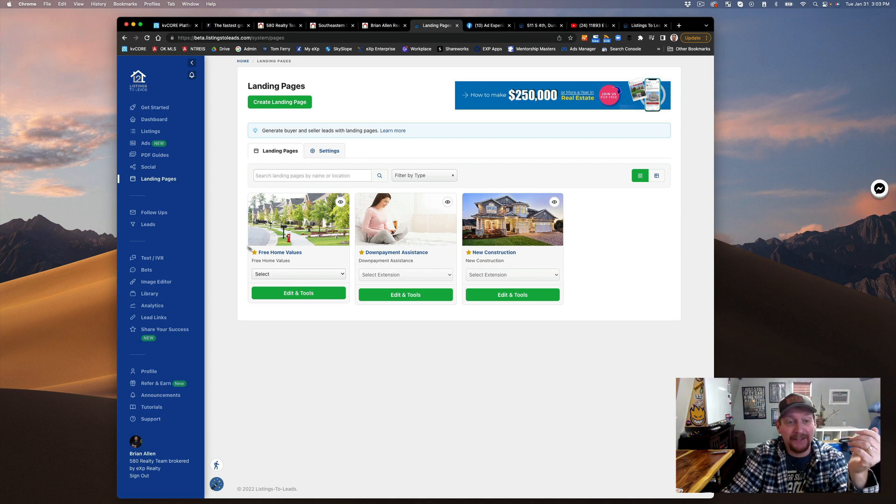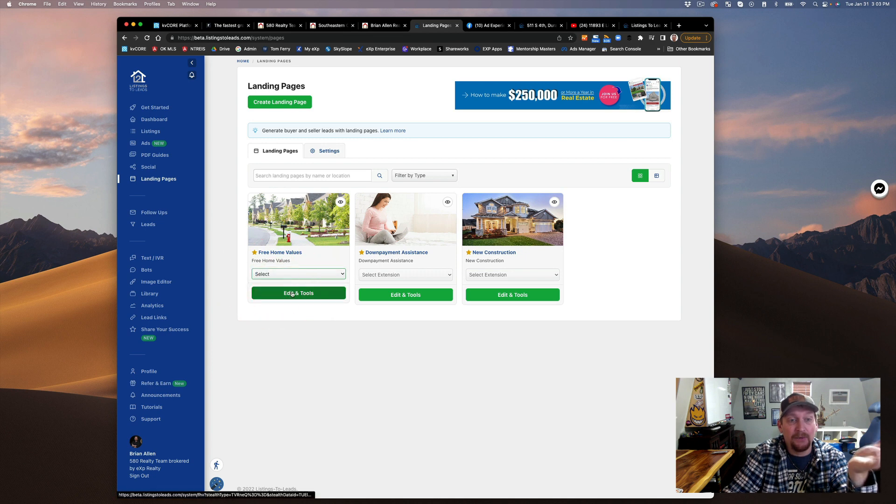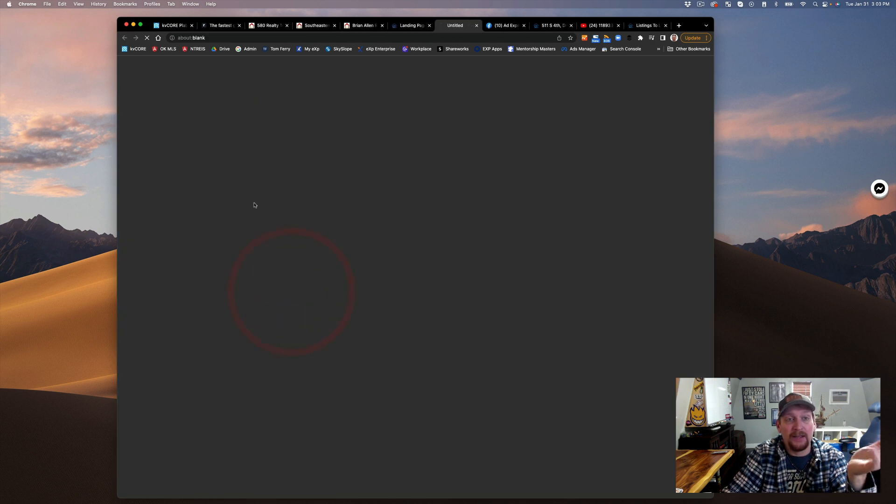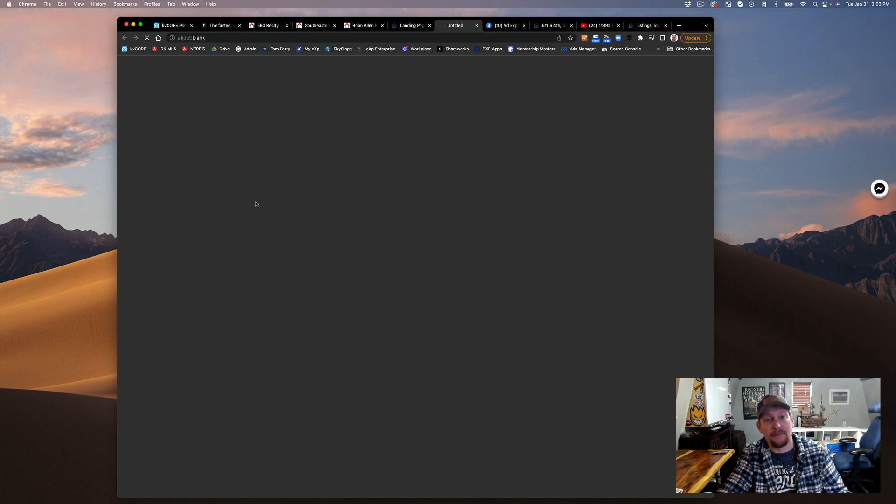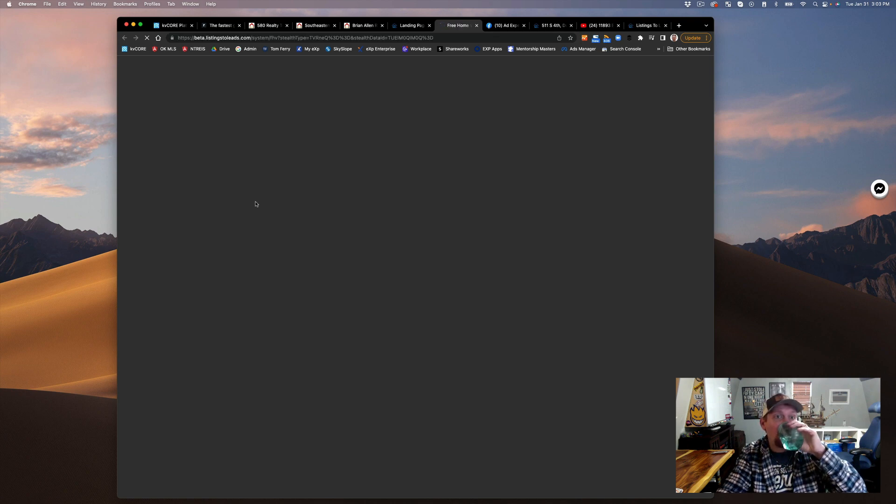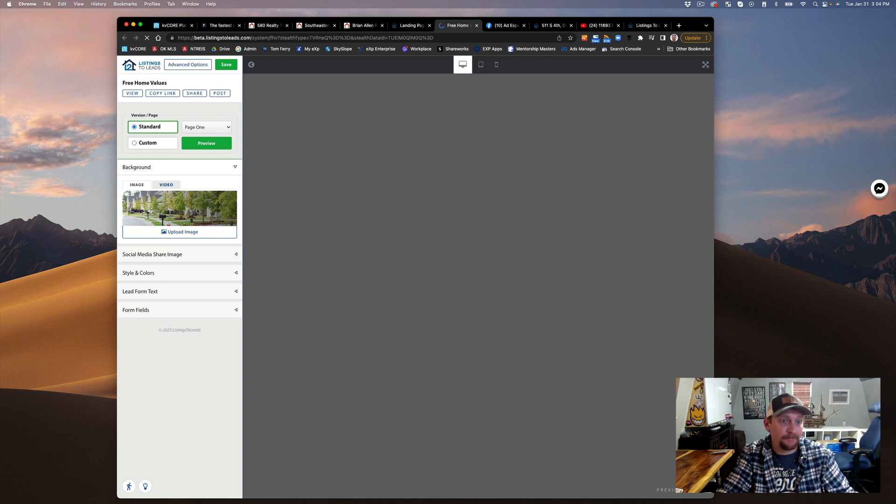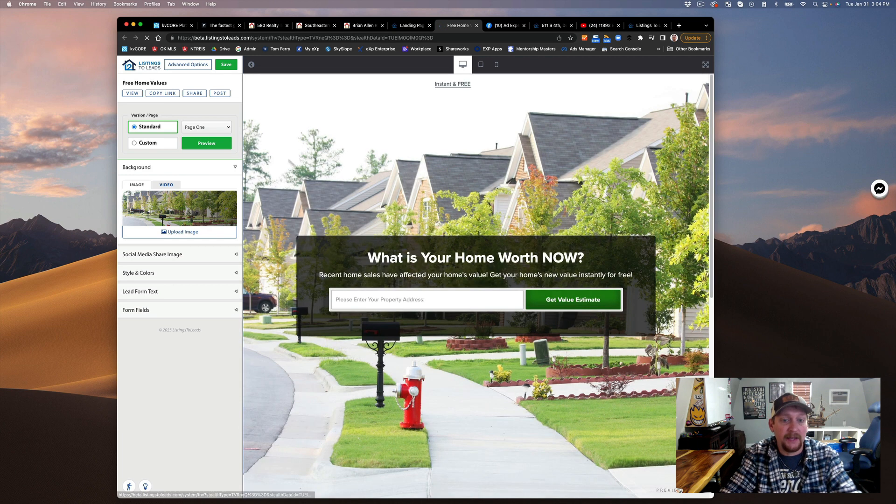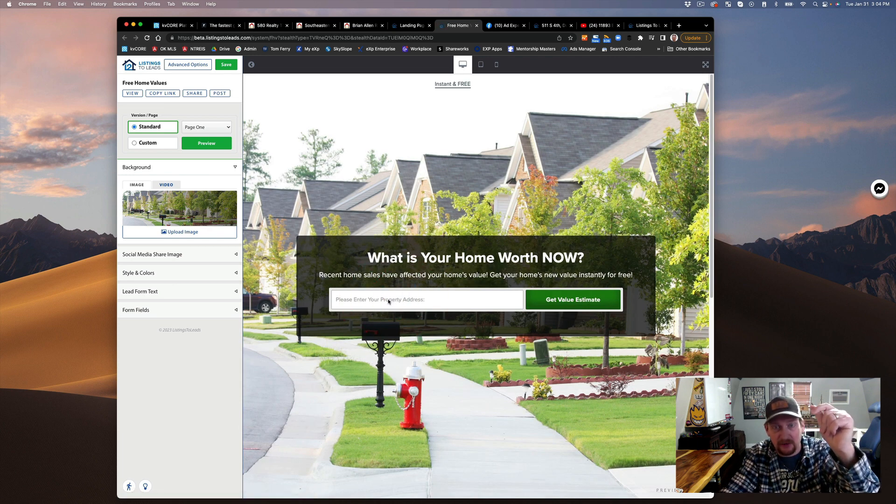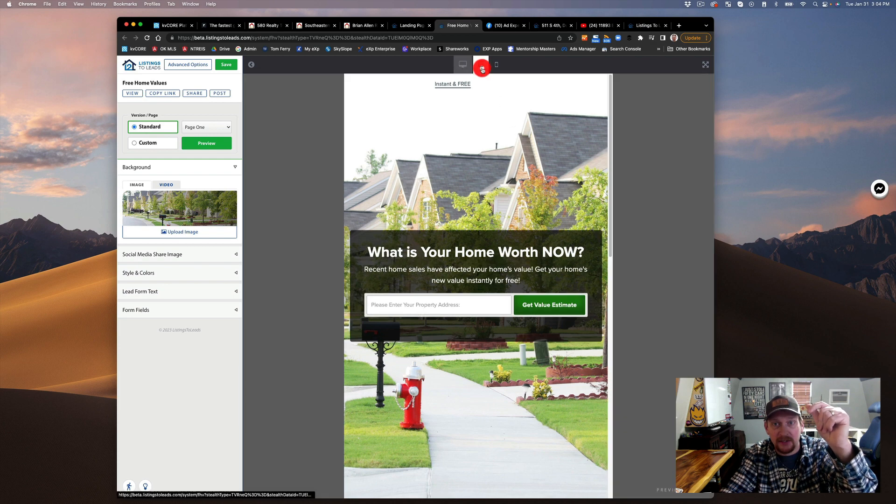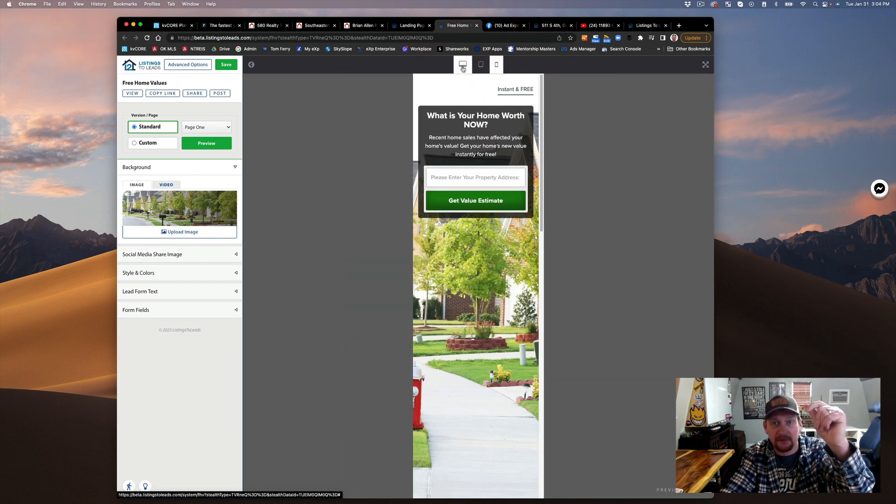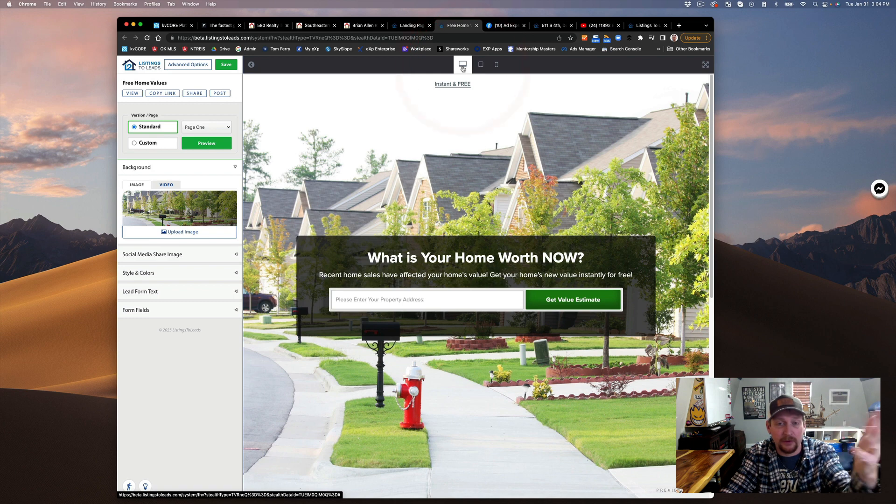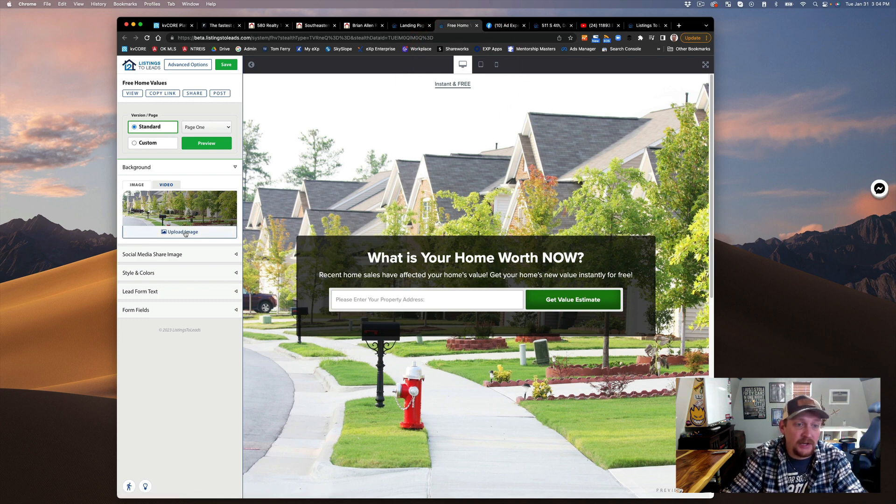You want to edit in tools. You can set up the property evaluation, and it sets up the squeeze page just like that. You can see what it looks like on the tablet, you can see what it looks like on an iPhone or a phone.